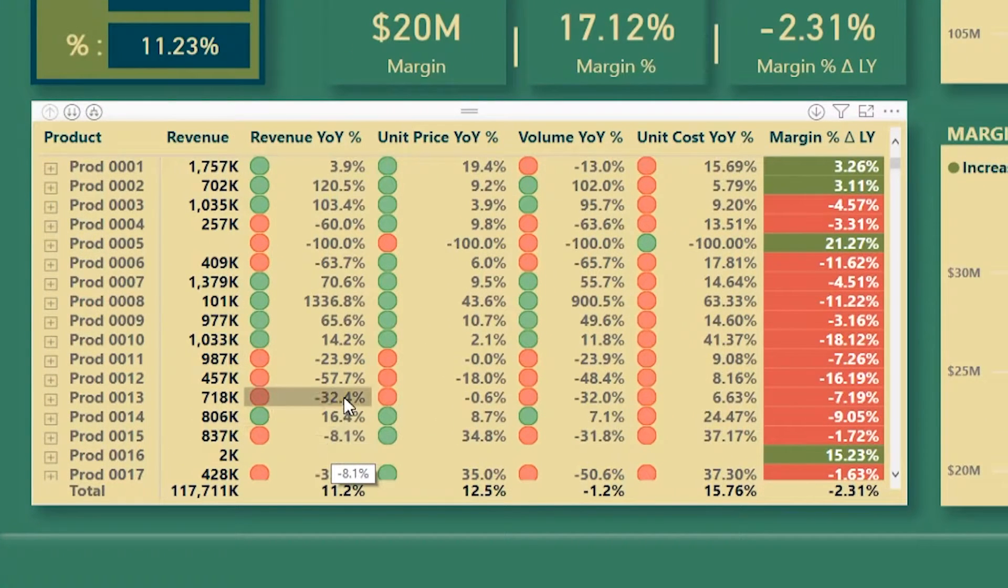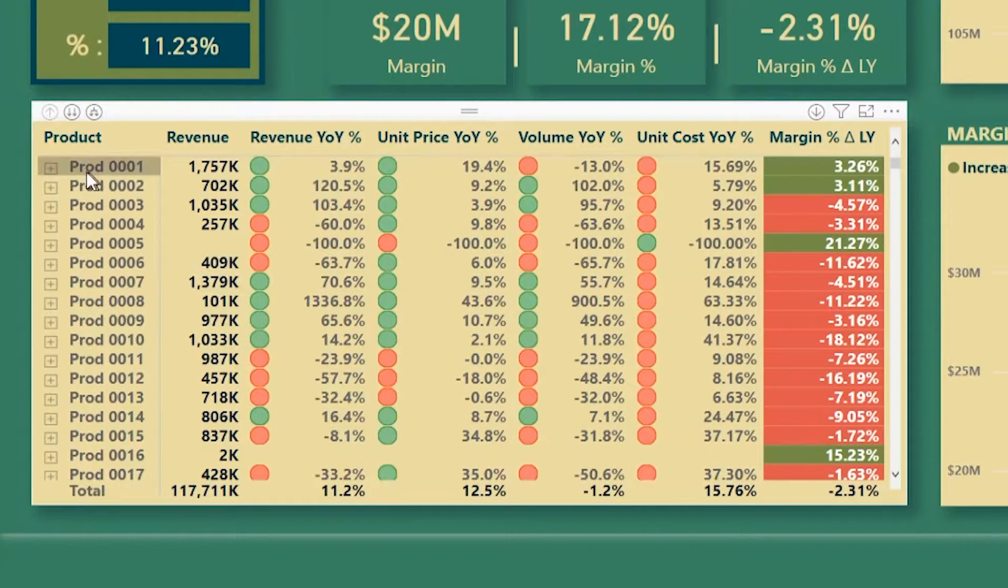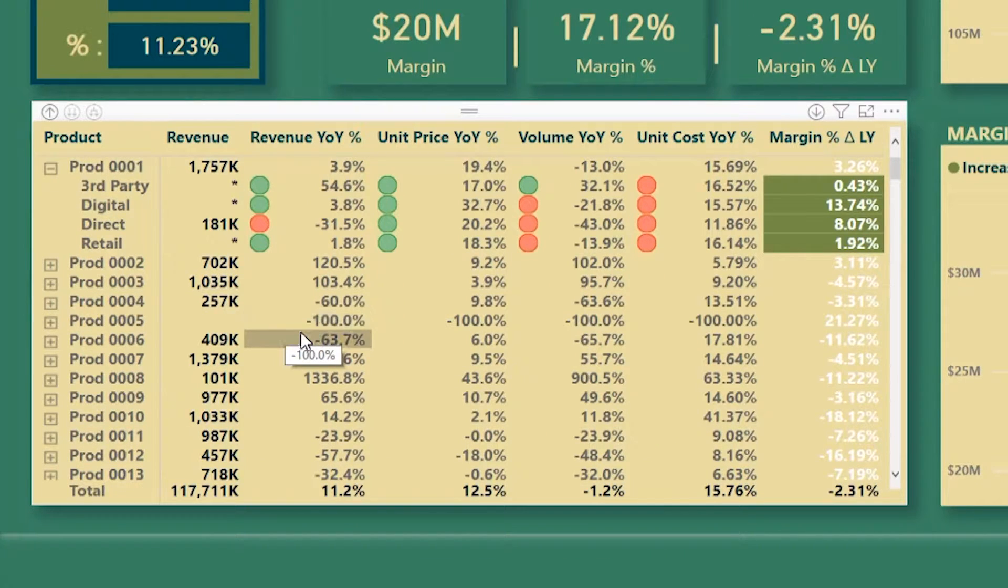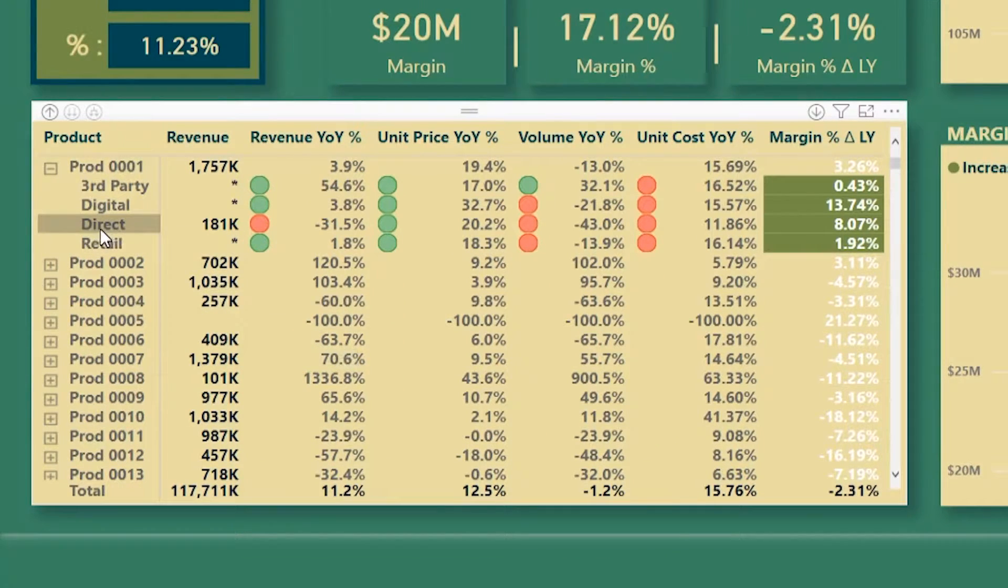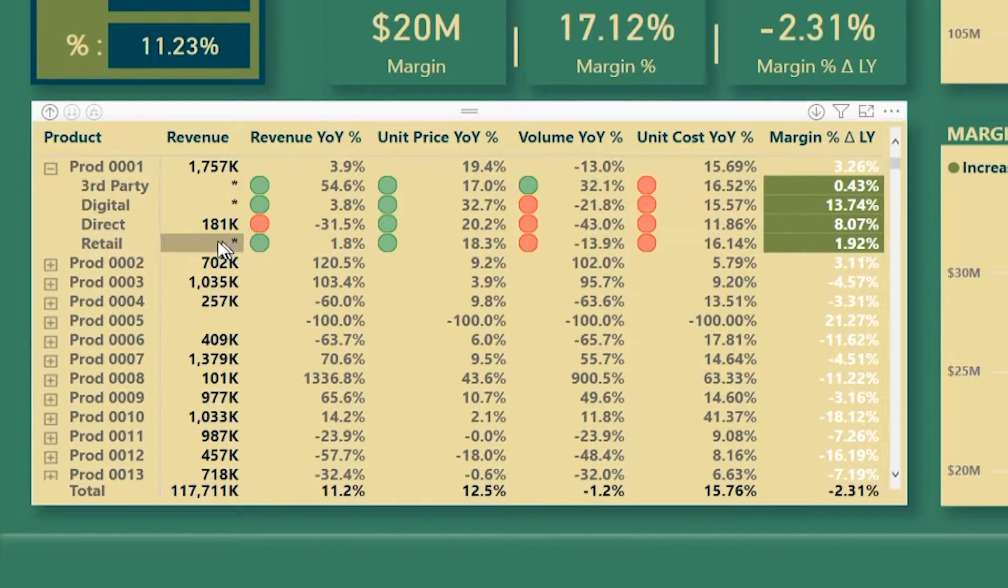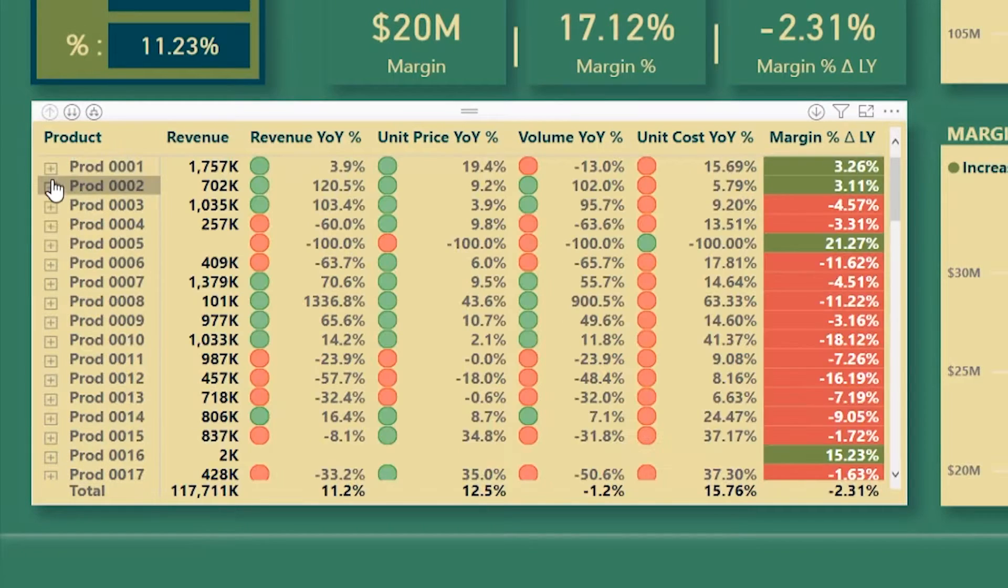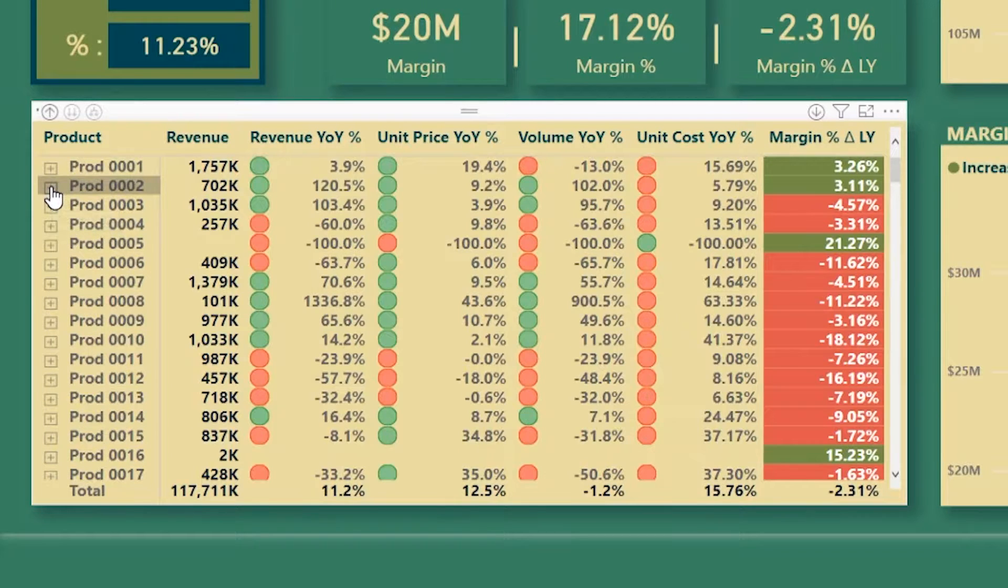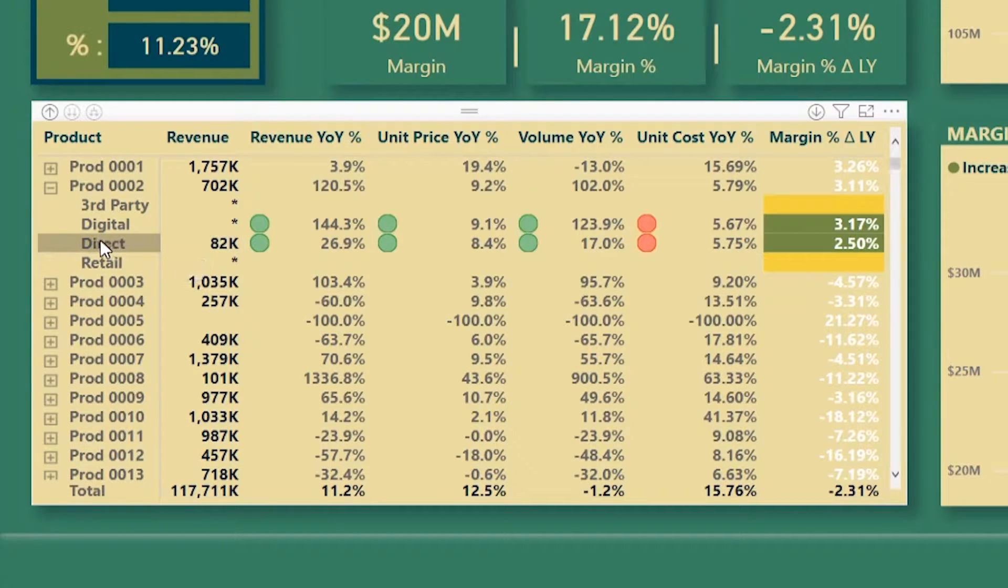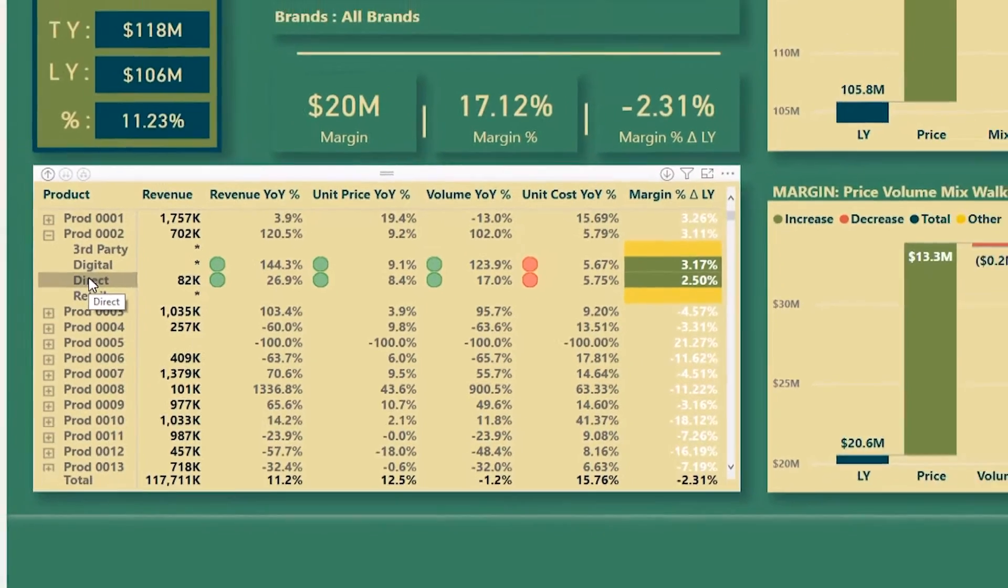So if I'm looking at product 001 and I try to drill down into this product, you see that Jane only has access to the direct channel. Everything else for other channels is masked. You could see asterisks. And the same will happen if I look into other products. So you see that she can only see the channel that she's responsible for.